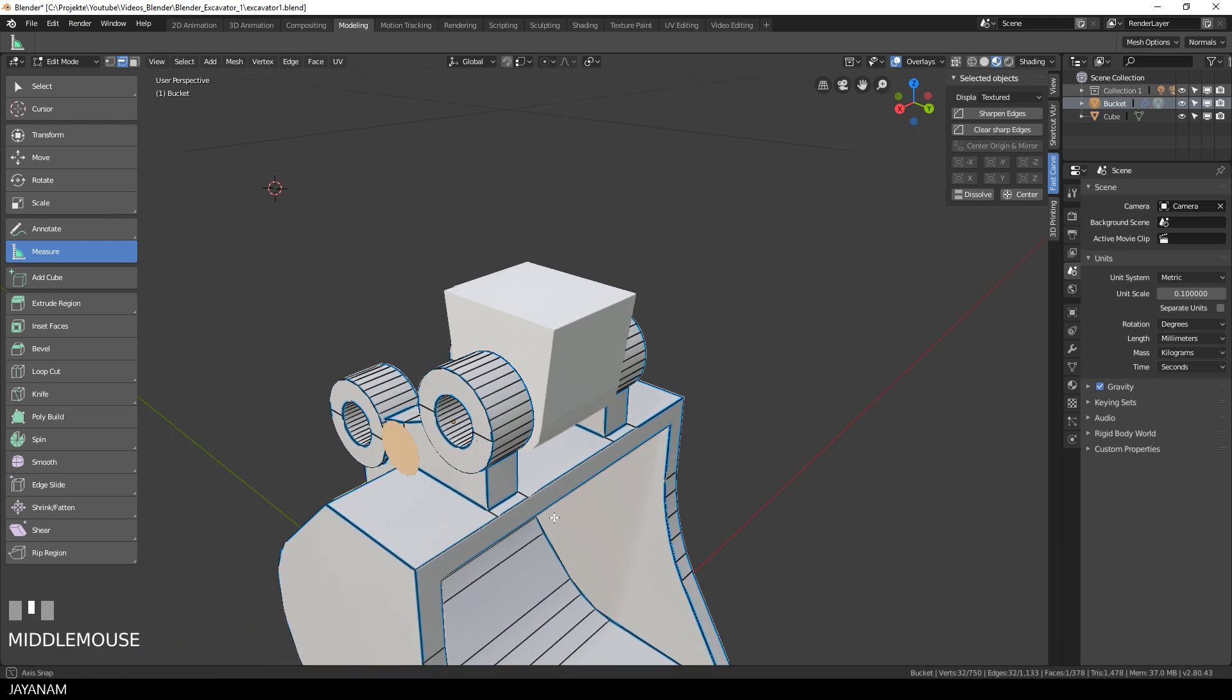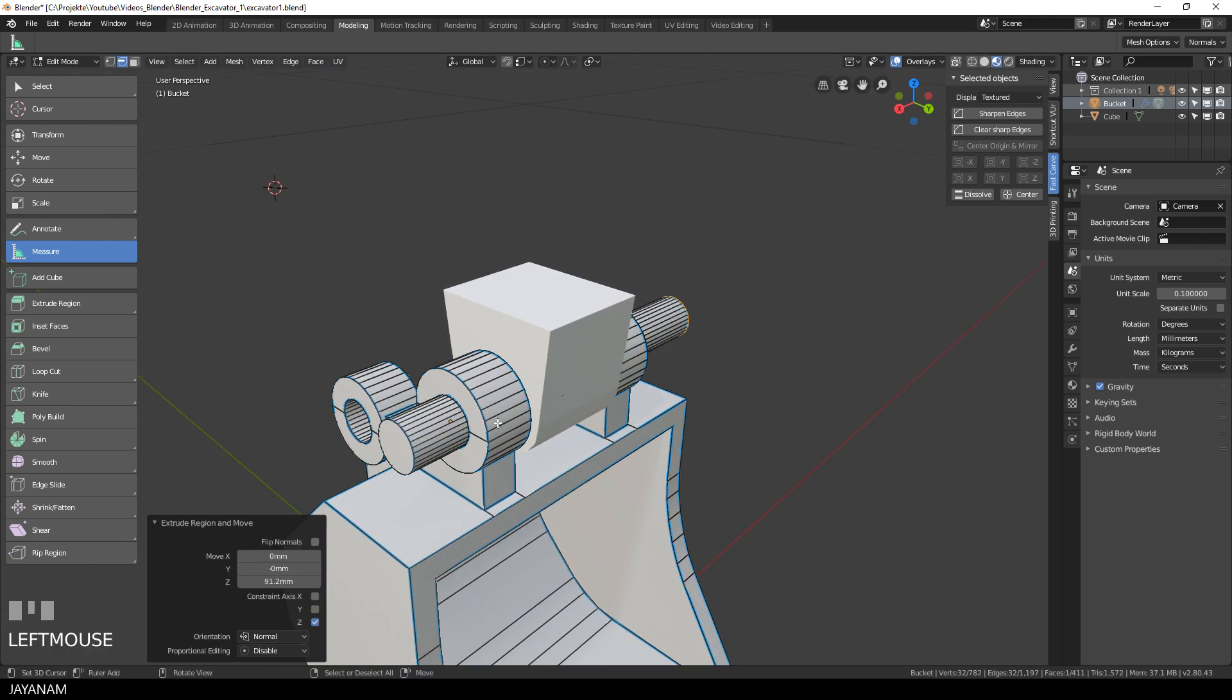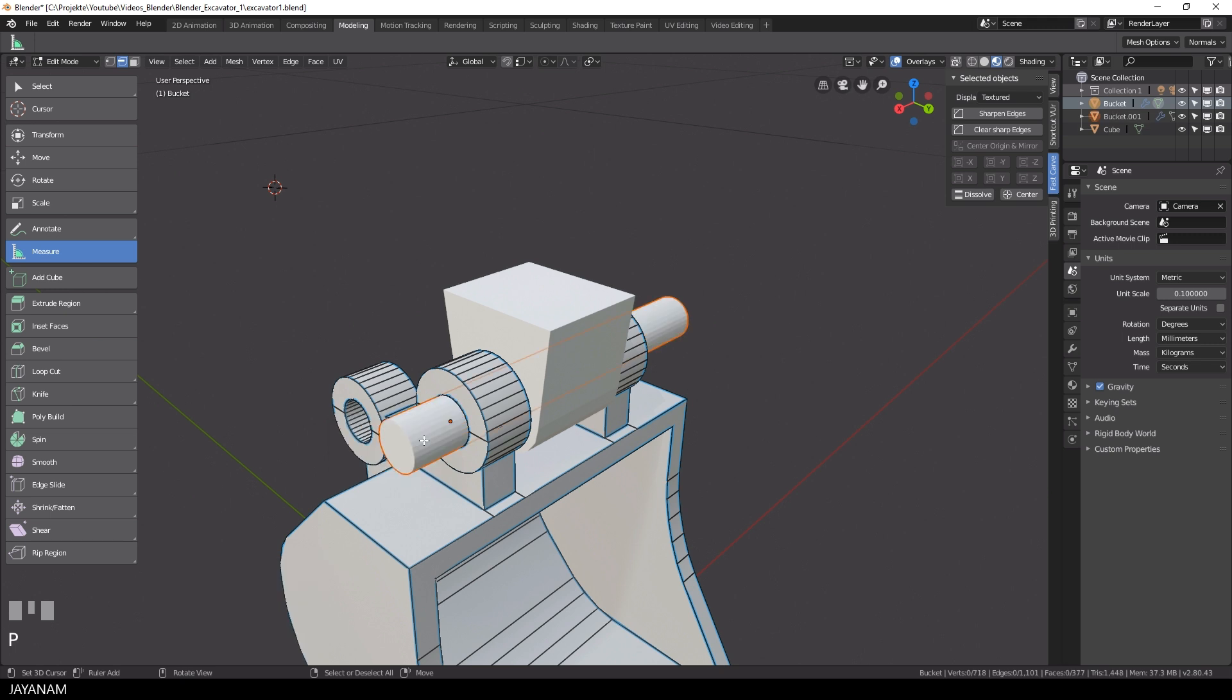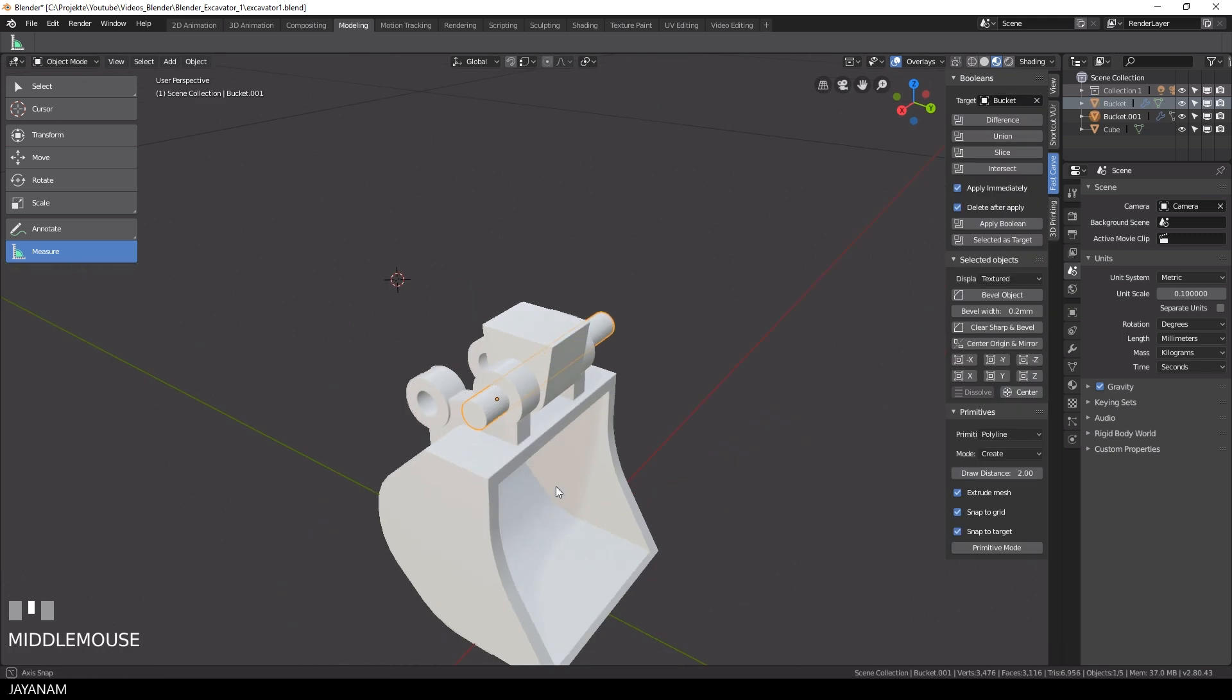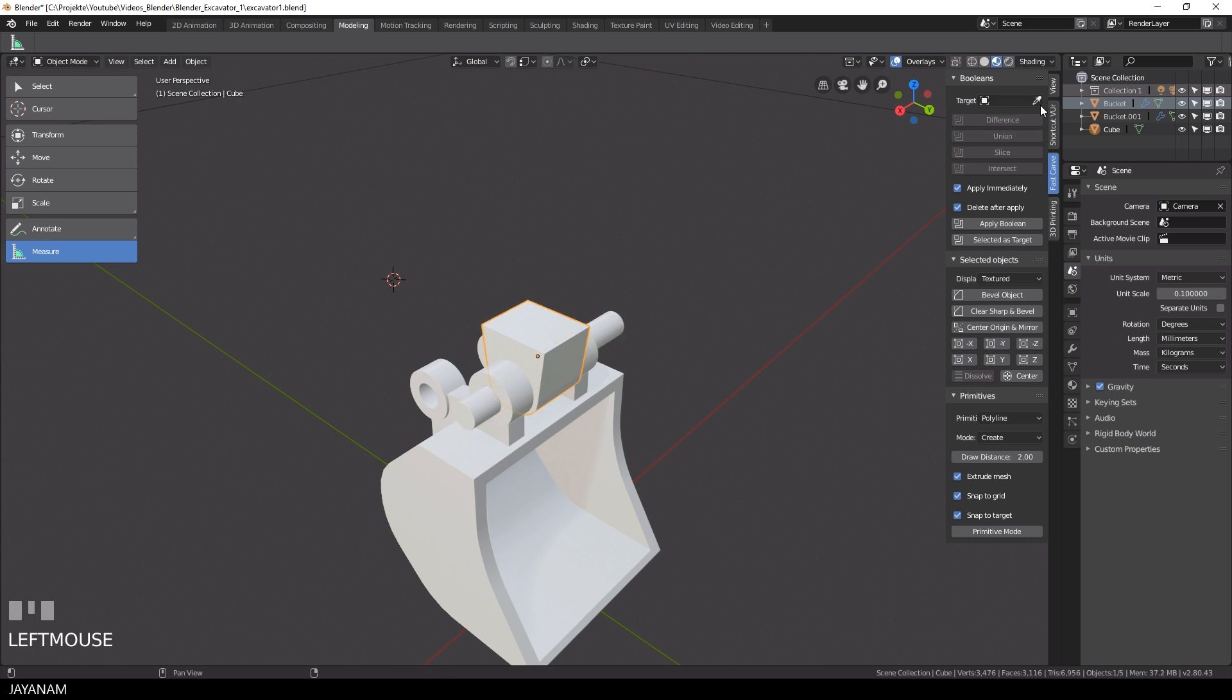Then I press E to extrude it and we have the perfect cutter to create this hole with the difference operation. I select the mesh by pressing L, then P to turn the mesh into a separate object. The only thing I have to do now is to define the arm as a boolean target in the panel of my FastCalf add-on.